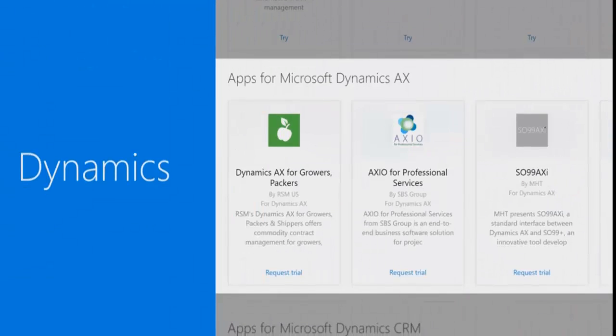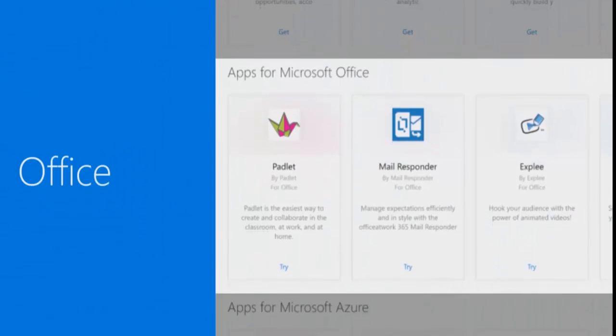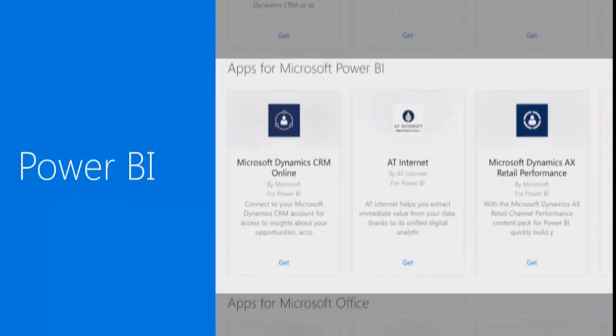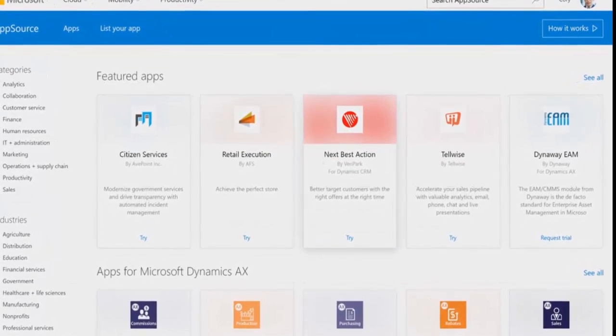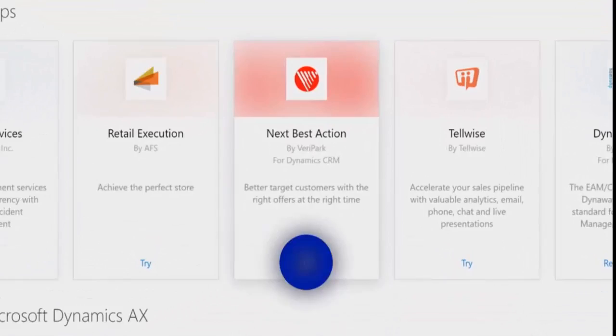Other extensions powered by Dynamics, Office, Power BI, and Azure work with the Microsoft products you already use.